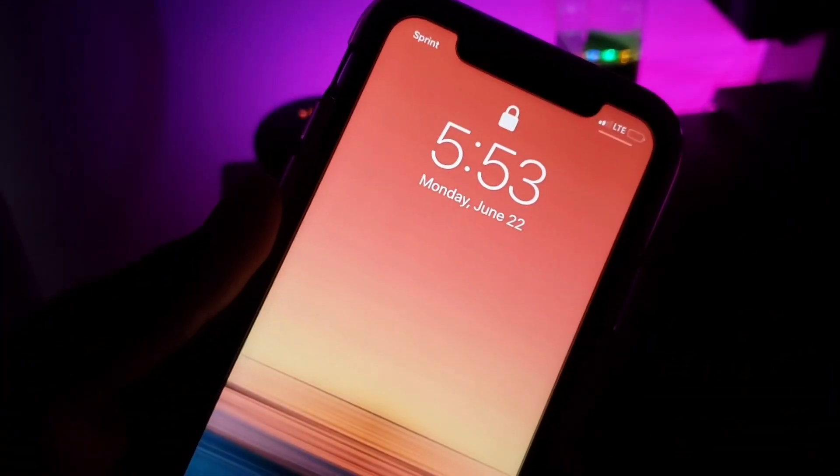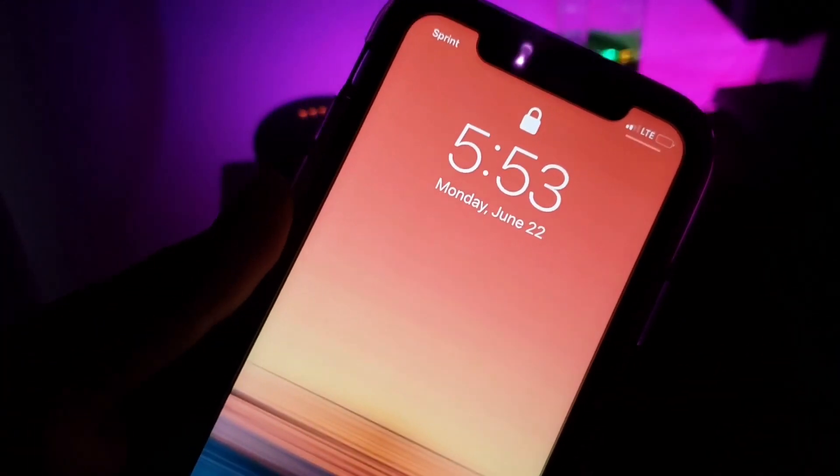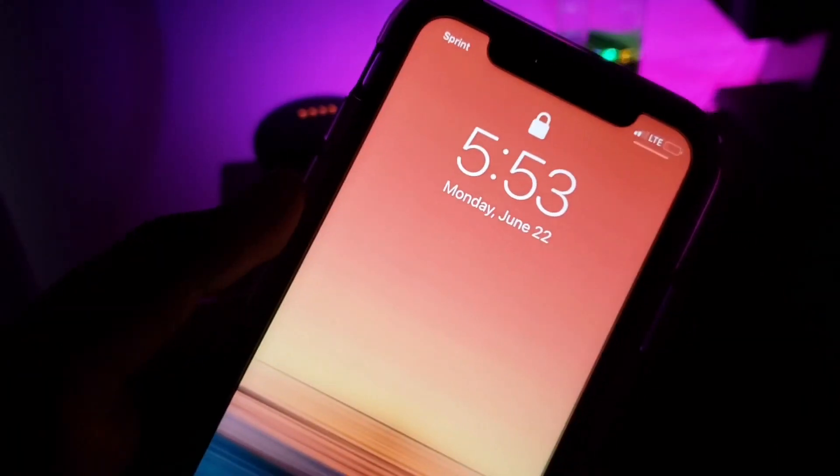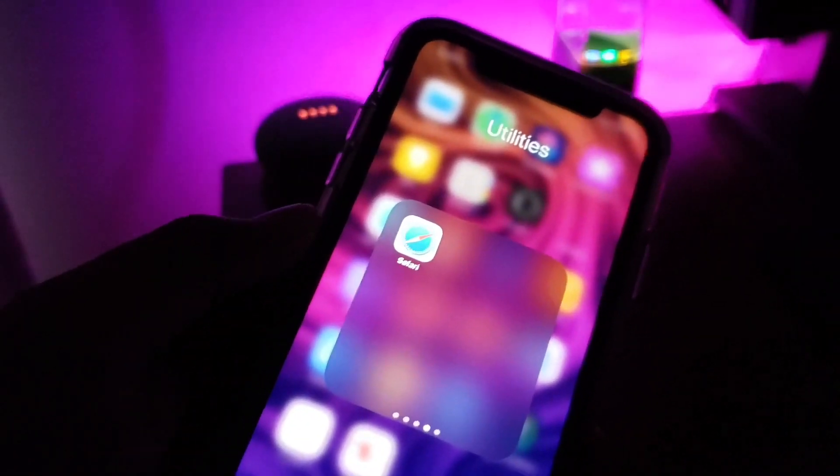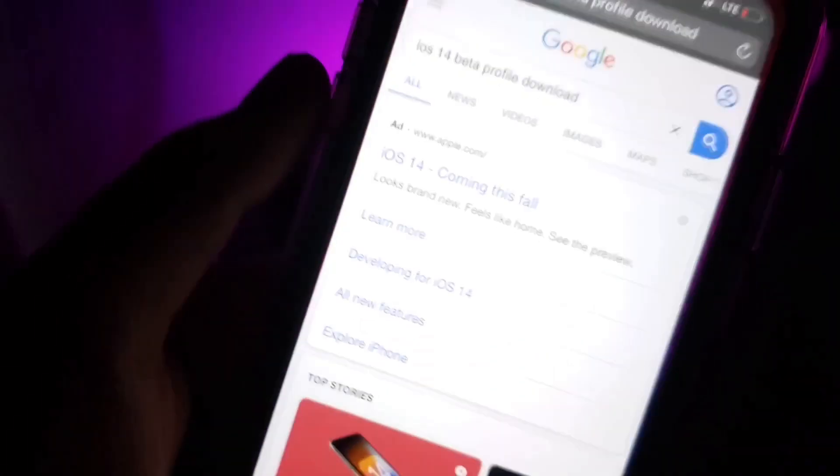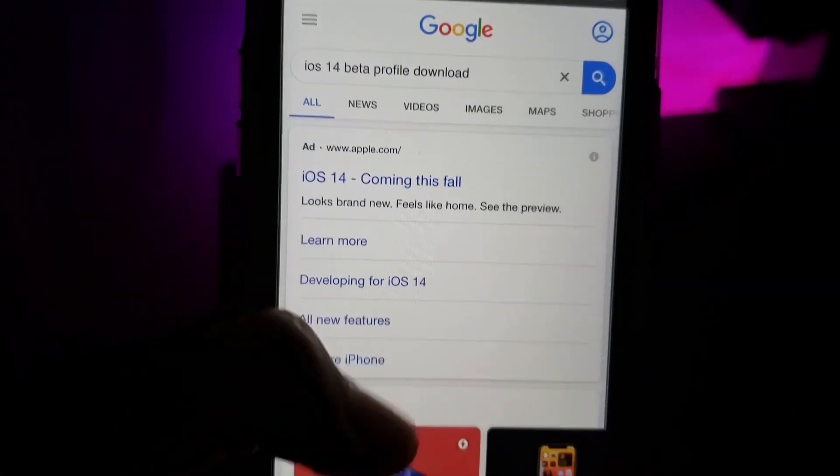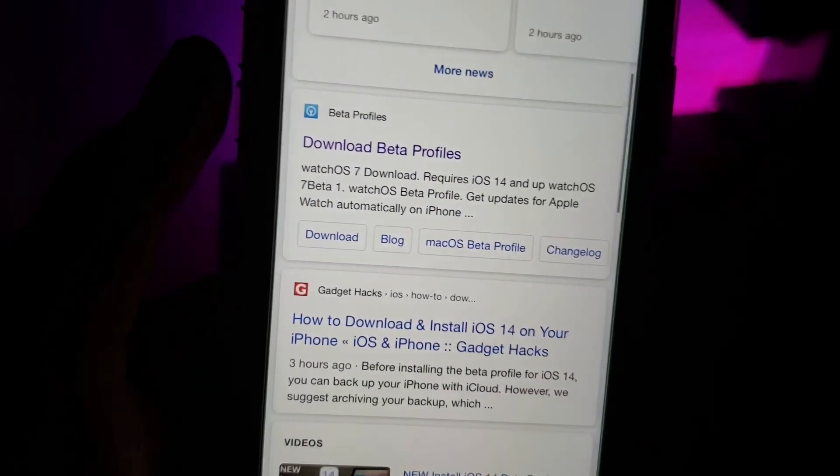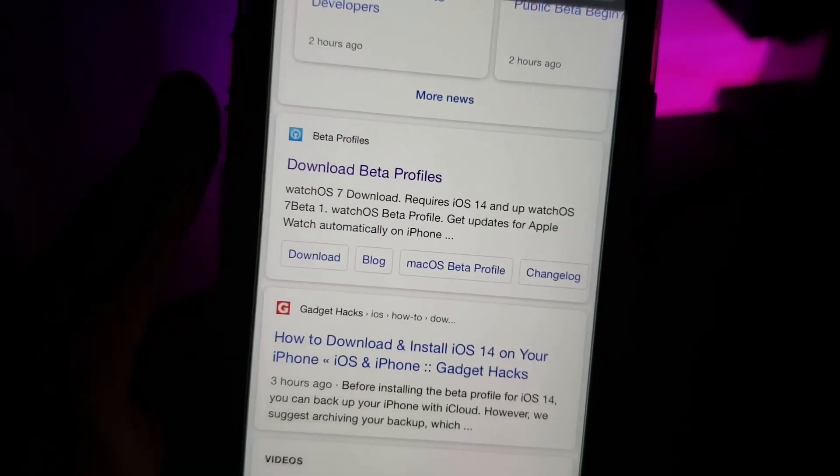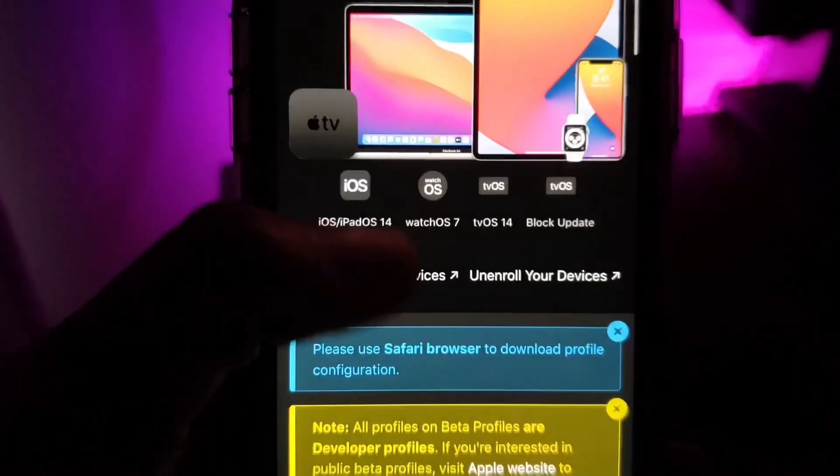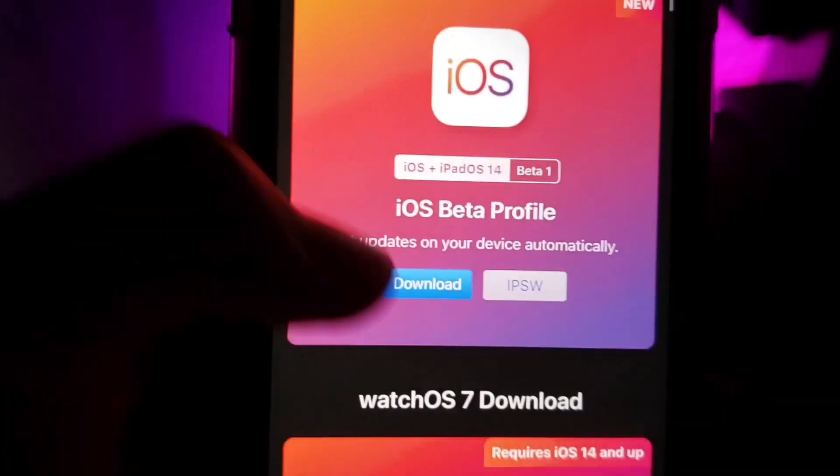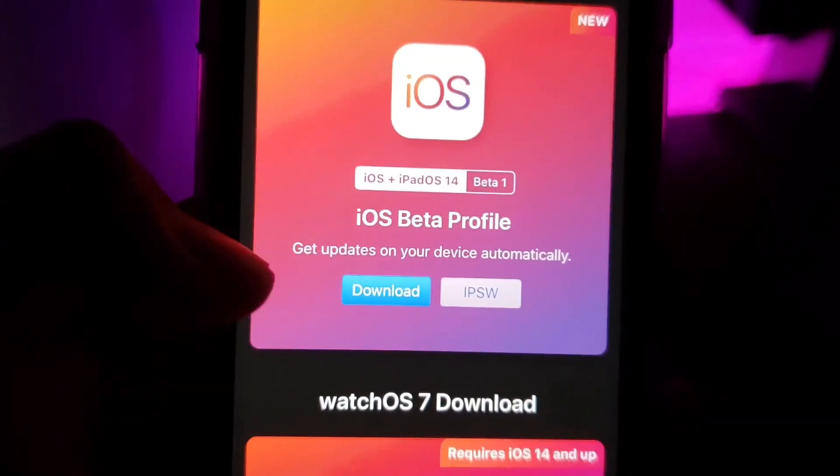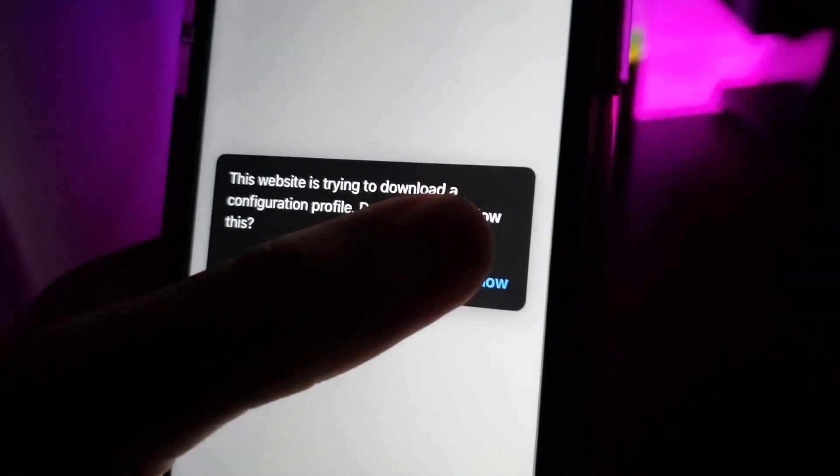It doesn't require any computer or other things, so let's get started. First thing you need to do is open Safari, then you need to search this. Once you did that, you need to scroll down until you see this link. Click on it, then scroll down again and click on download.